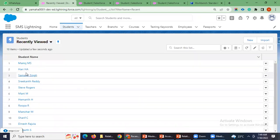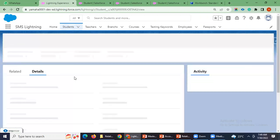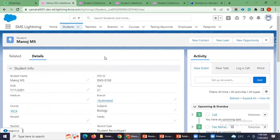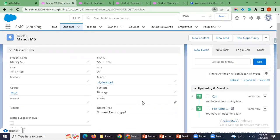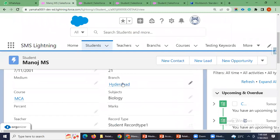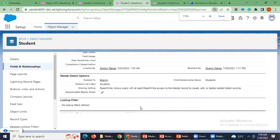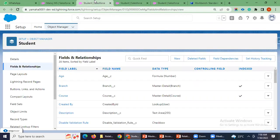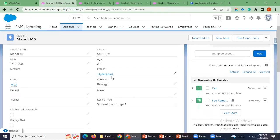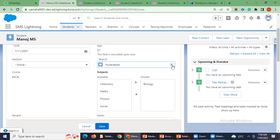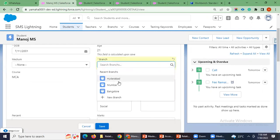I'll open one student object record. Here, student is the child object and branch and course are the master objects, as you already know. You can see course and branch are the two master-details. We have enabled the allow reparenting option for branch. By doing that, we can change the parent object record. You can see here, branch is the parent master-detail.